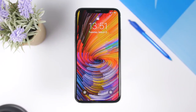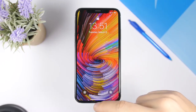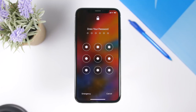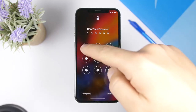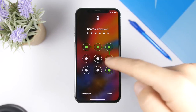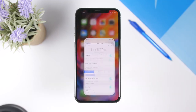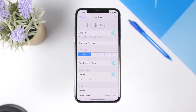LockDroid is a tweak that brings the Android-style lock screen to your iPhone on iOS 12. When I swipe up to go to the home screen of my device, it will show me the passcode screen and I have to draw the pattern just like on Android. Once you draw the pattern it will unlock the device — it looks really cool, pretty amazing having that on iOS.